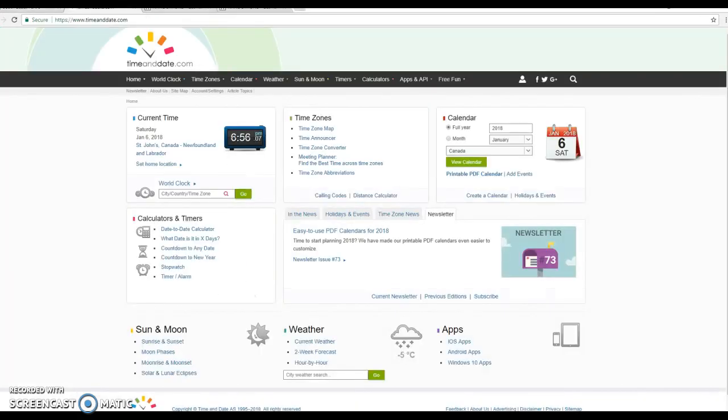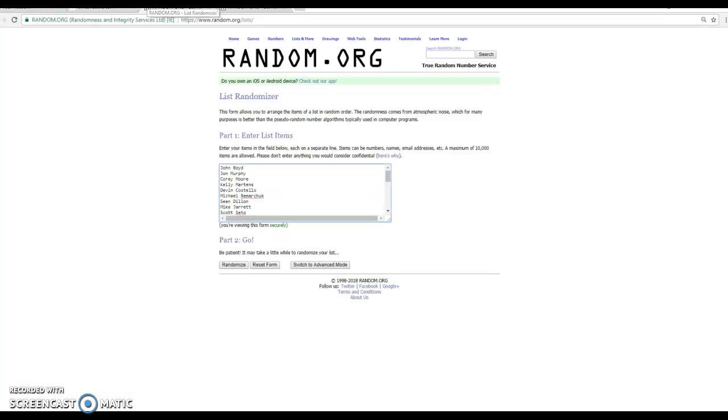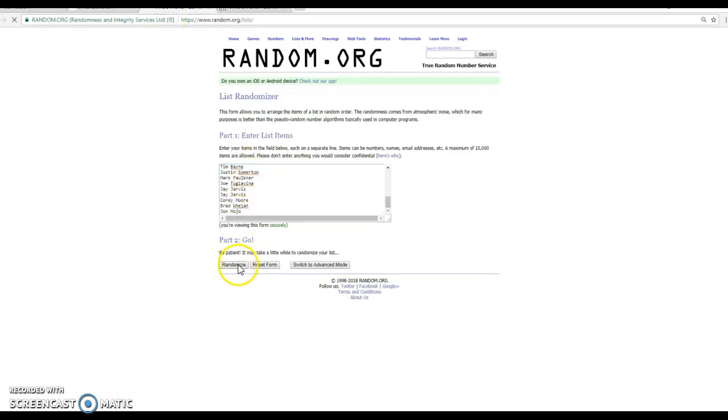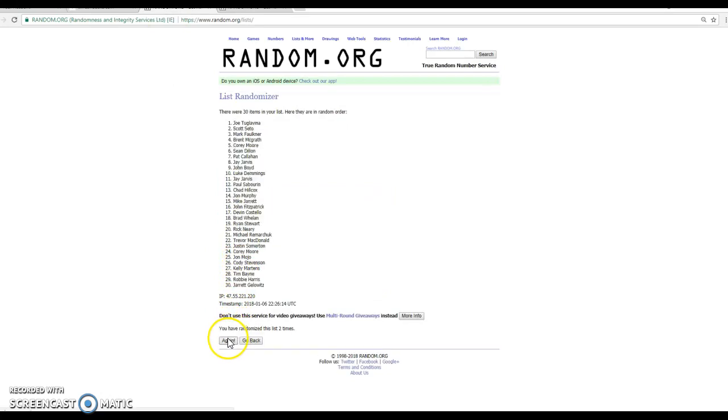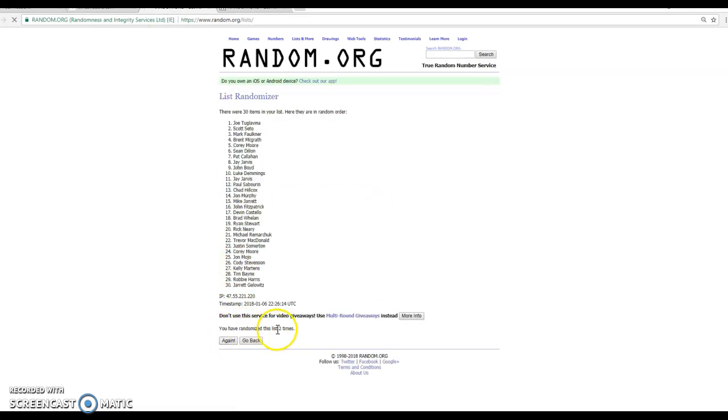Alright, here's teams, 656 will do the minions, John Boyd and Johnny Mojo will knock 1, 2, 3.